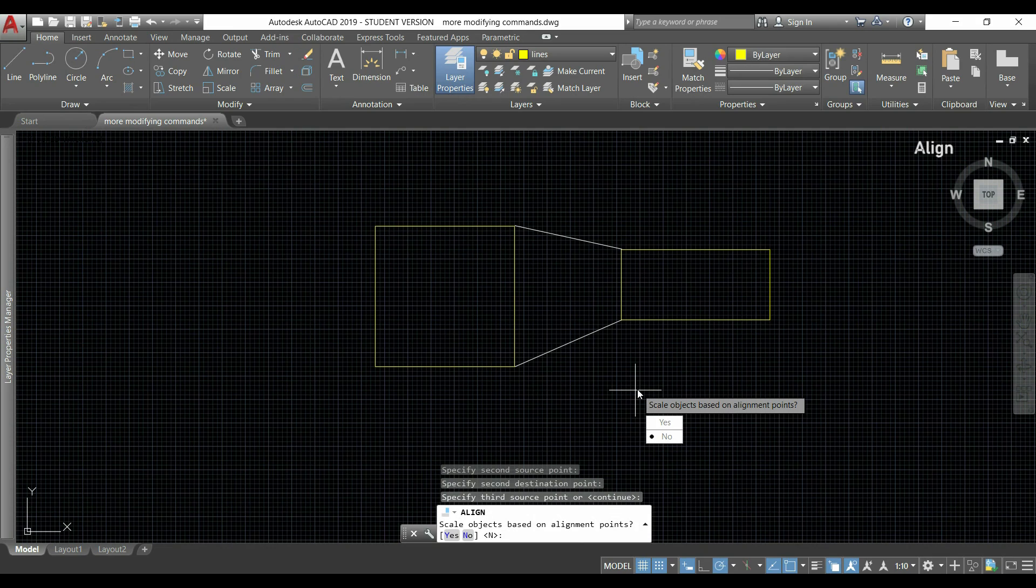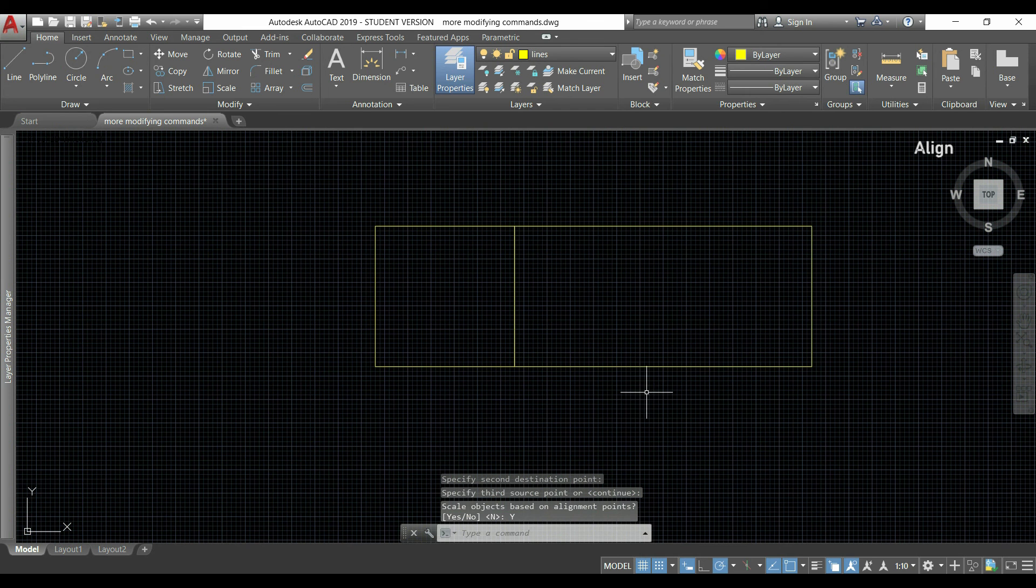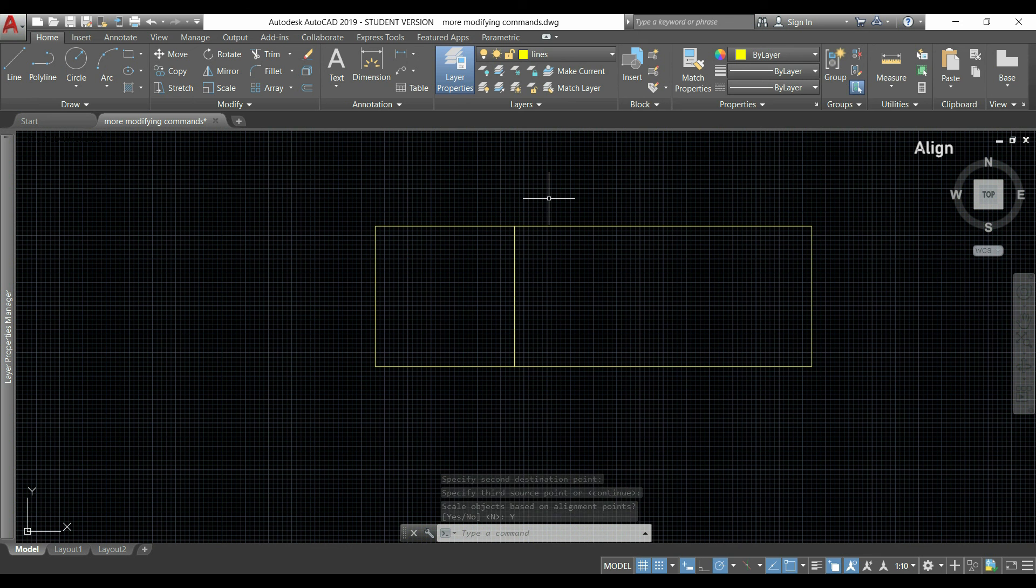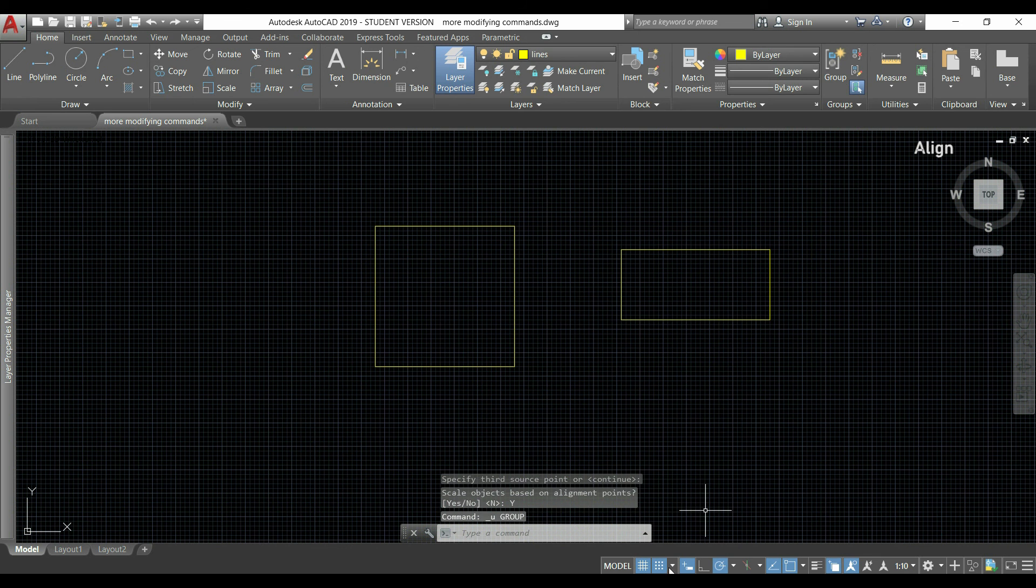Going back, if I click yes, you can see that the object was scaled in order to connect both points.